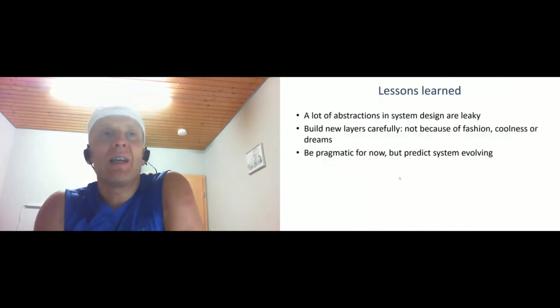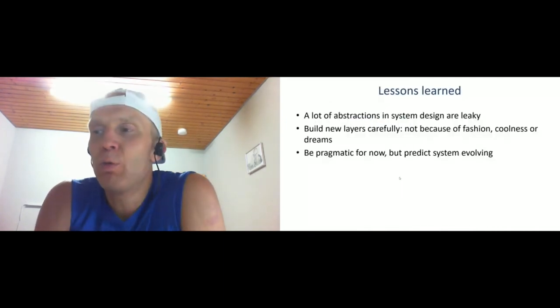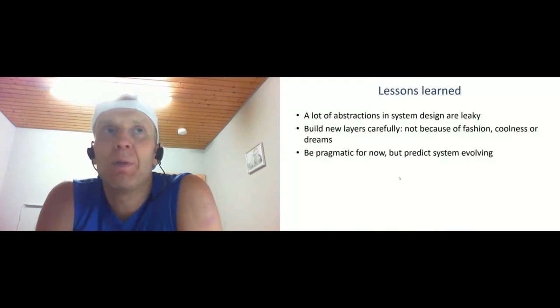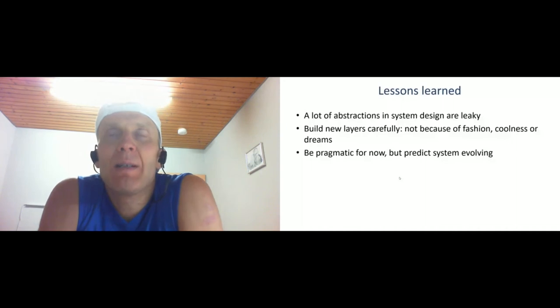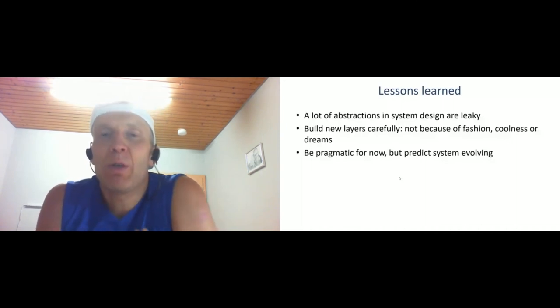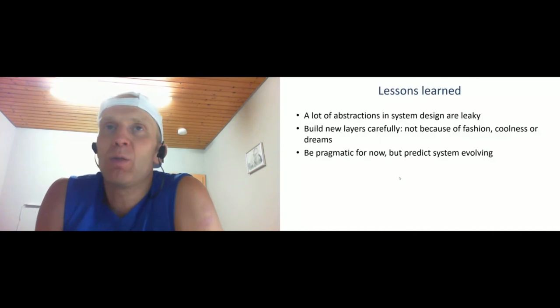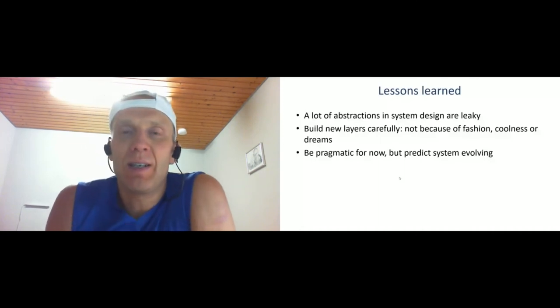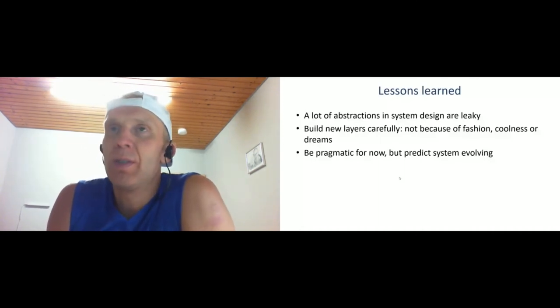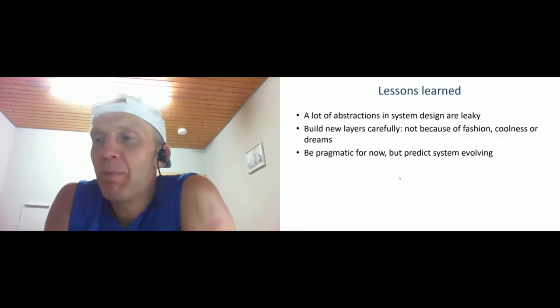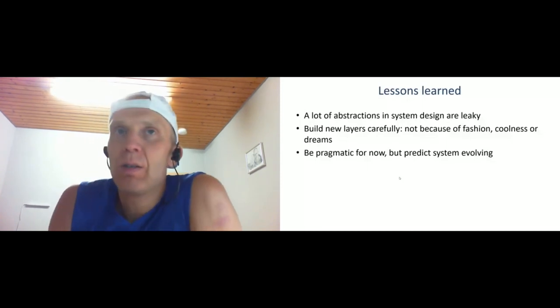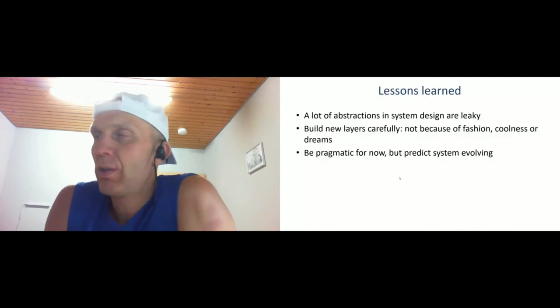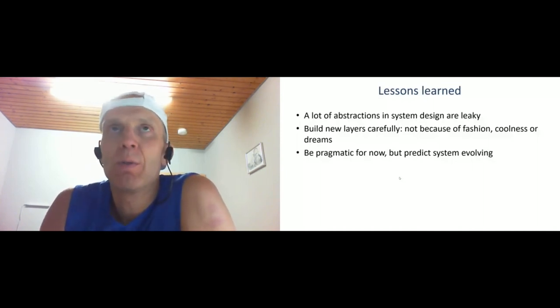Lessons learned from this case: a lot of abstractions in system design are leaky and never used. Therefore, build new layers carefully, not because of fashion or coolness - you should see a real reason to build the layers. Be pragmatic, but from the other side, predict the system's evolution, which direction the system evolves, and make it flexible enough to change in the future.